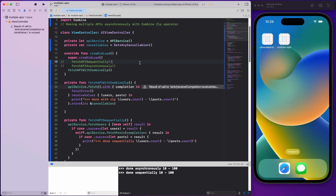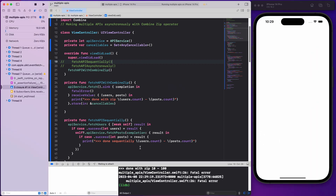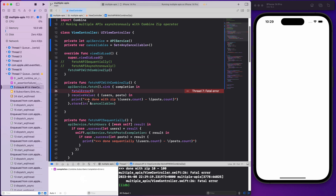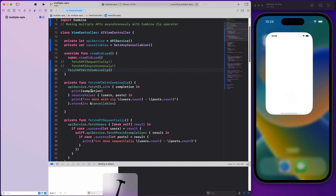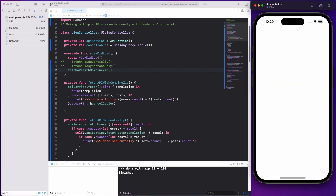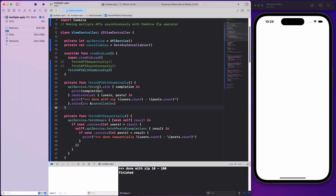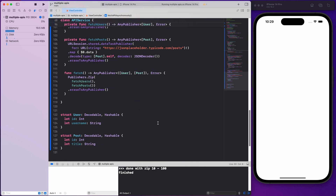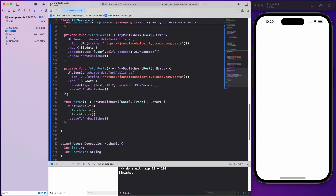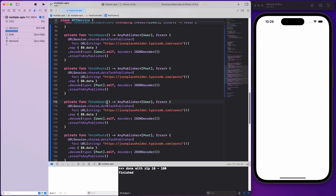I comment out the old functions and run the app. I receive the finished state — 'done with zip, 10, 10' — achieving the same result. The whole point of this tutorial is to show how the Combine zip operator achieves the same thing in a much cleaner way. And if you're making a bunch of API calls, you can just add more functions with a comma and it all works the same.